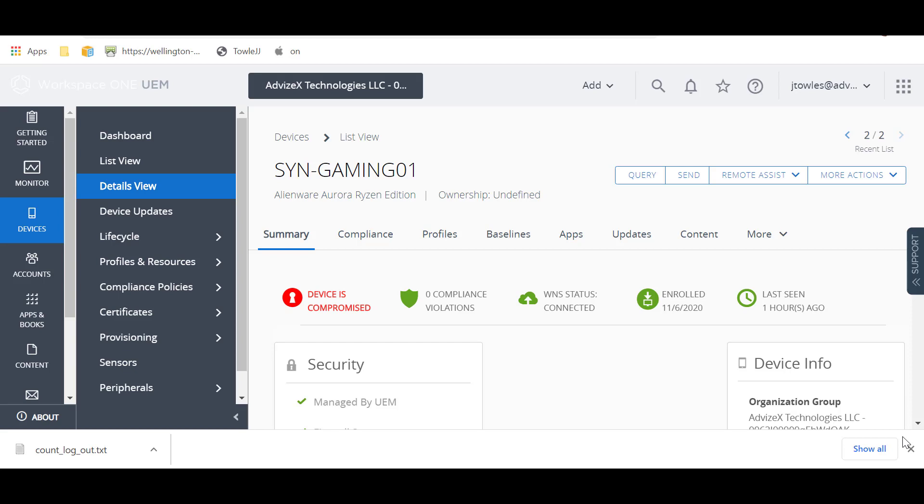So this is a short demo of Workspace ONE Assist and some of the powerful capabilities you get with it. You can see here I'm inside my console, and once you have licenses for Remote Assist, you have this Remote Assist button that's right in here.